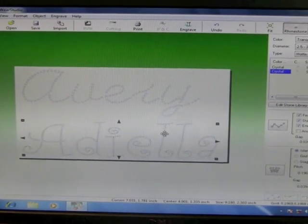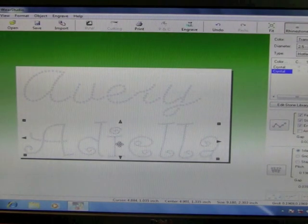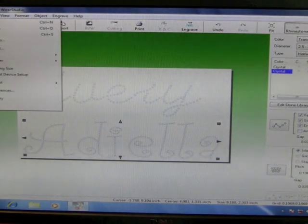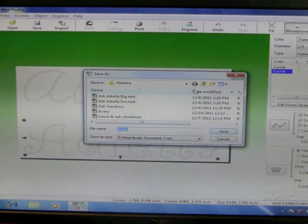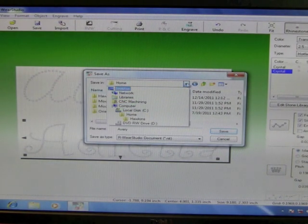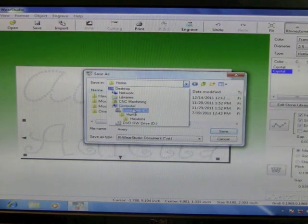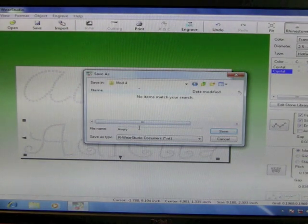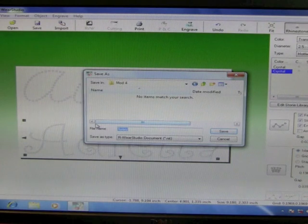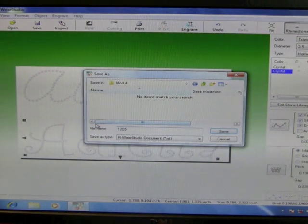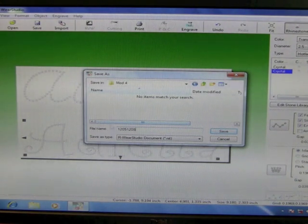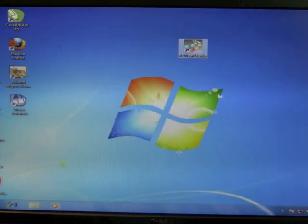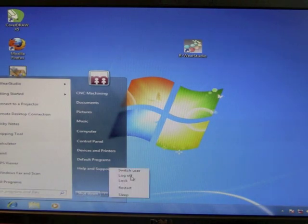After you're done with adjusting your stone alignment, you need to save your project. We're going to go file, save as, and we need to find the C drive. Click this arrow here and find local disk, computer, C drive, double click home, your mod, and change the file name to your folder number. So if you and your partner have the folder number of 1205 and then 12.8, make sure you put that in there and click save. And then close R-Ware Studio and log off. And that concludes day one.